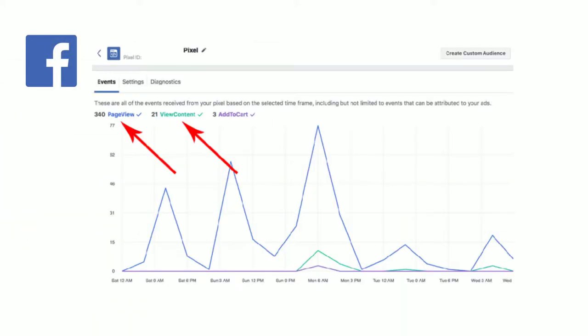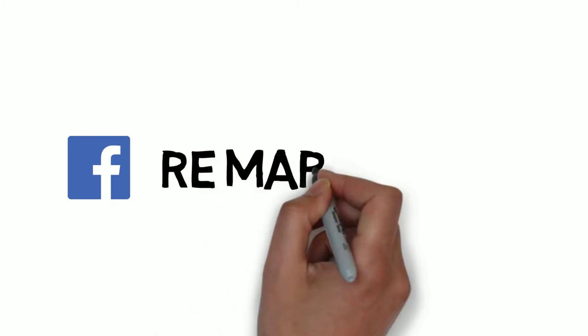This line of code enables Facebook with the ability to gather data on which of its users have visited your website. This gives you the power to proceed with remarketing.